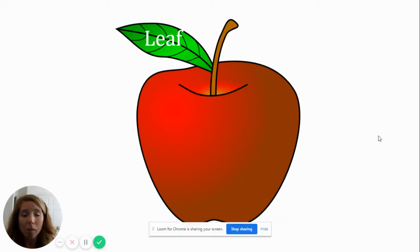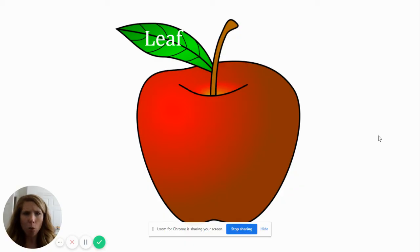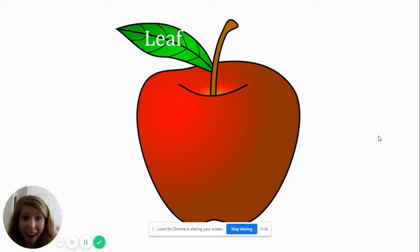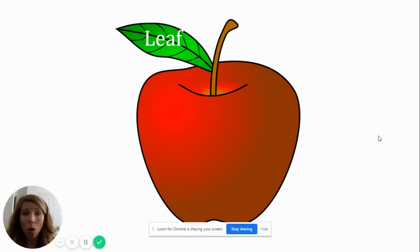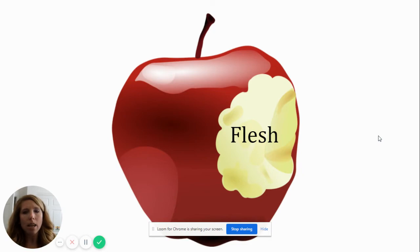And sometimes when you pick an apple, there is a leaf attached to the stem. Oh my goodness! Have you ever seen an apple with a leaf on it before? You have? Oh wow! The leaf is part of the tree that the apple grows from.